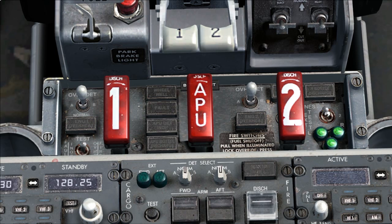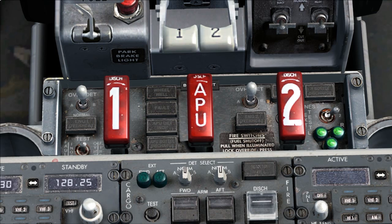Extinguish test switch hold to position one and then hold to position two. Both positions should illuminate three green lights.